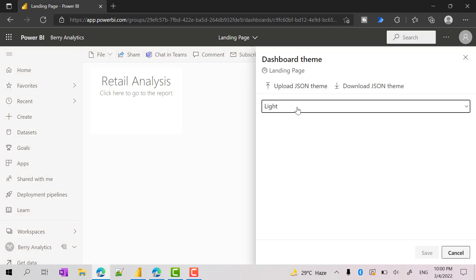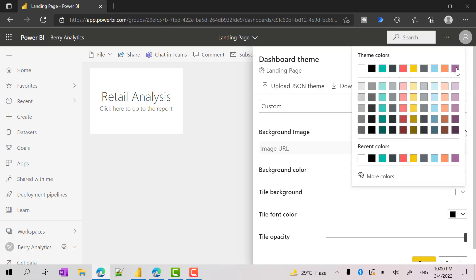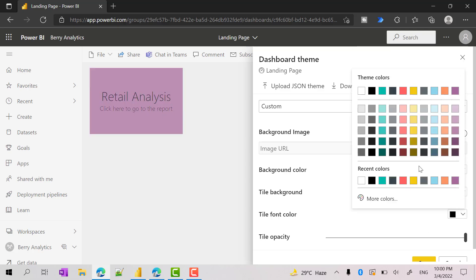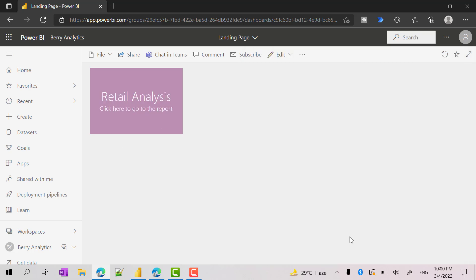I can still do customization. Go to dashboard theme, change it to custom, and choose whatever color you prefer. Then change the tile font color to white and click apply. So now we have added one box, and the intention is that when the user clicks this it should take you to the respective report in the same Power BI app.